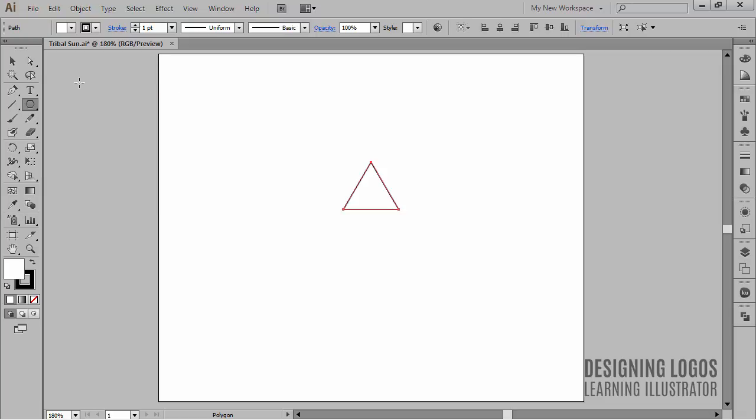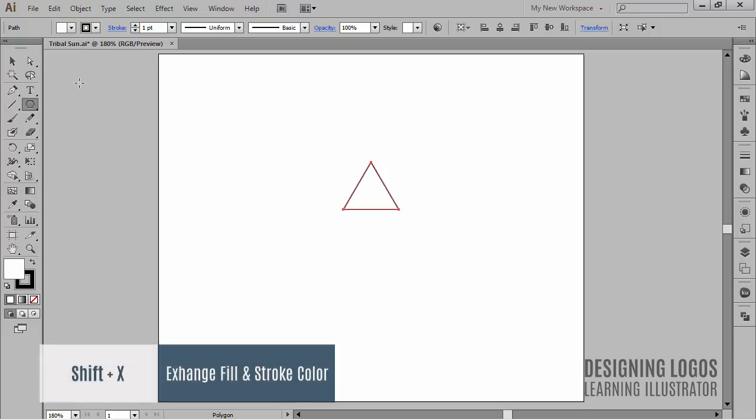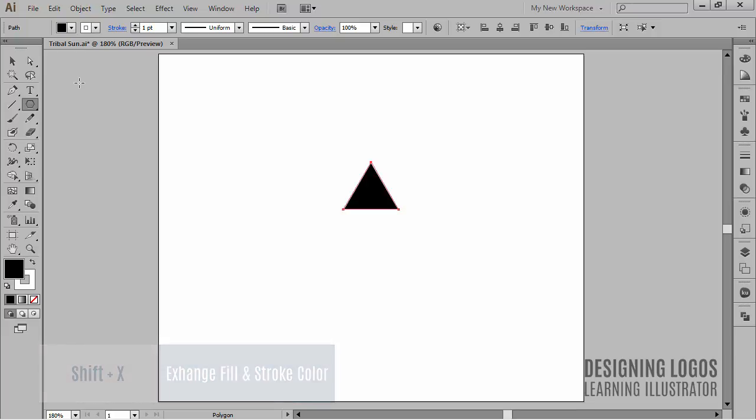I want it to have black fill and white stroke so I'll use the shortcut of Shift X we are already familiar with.